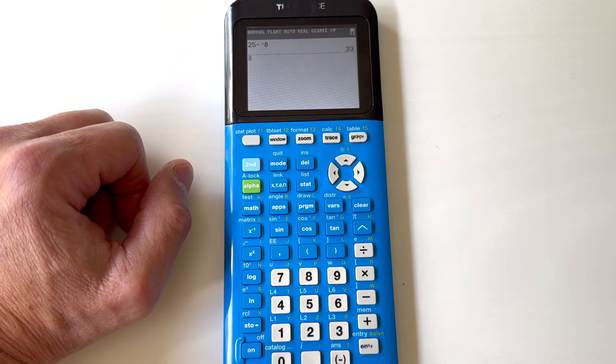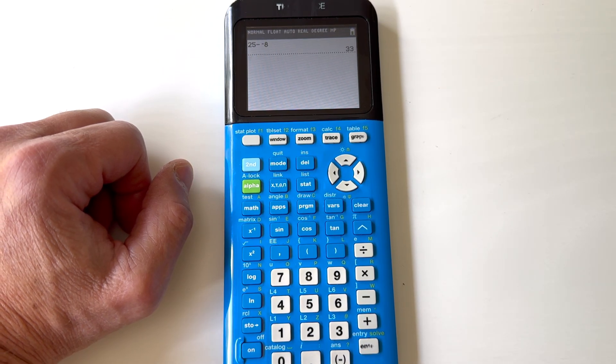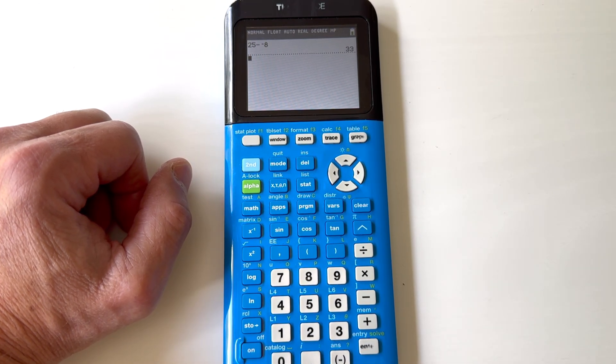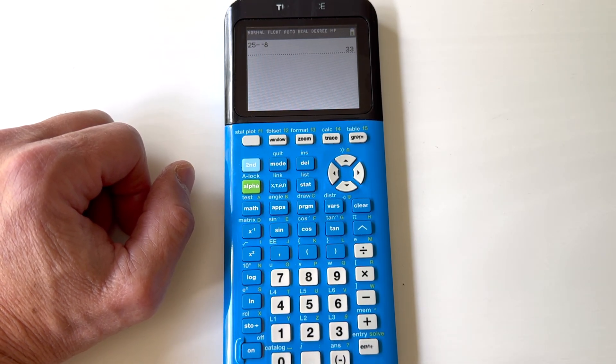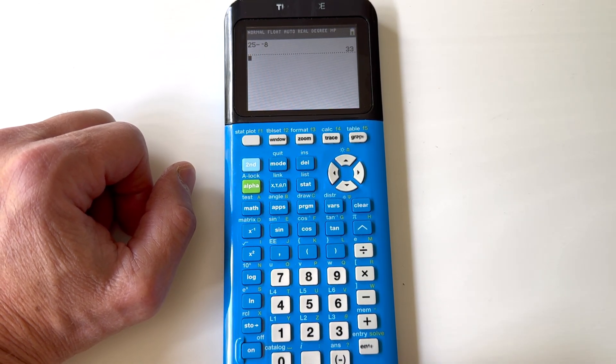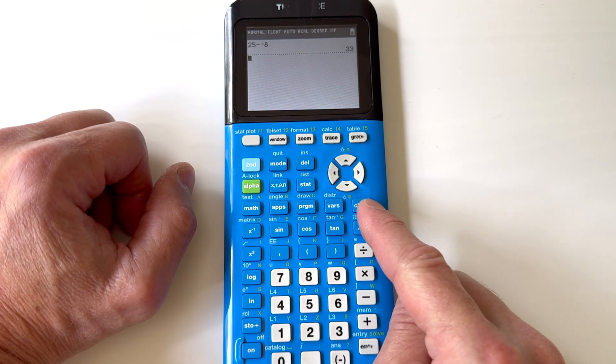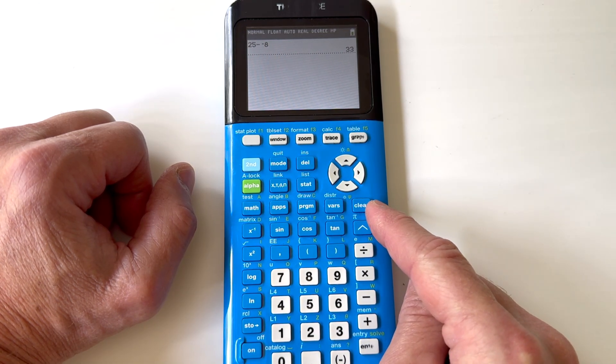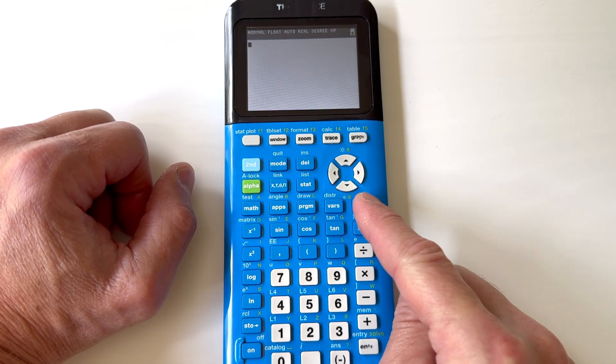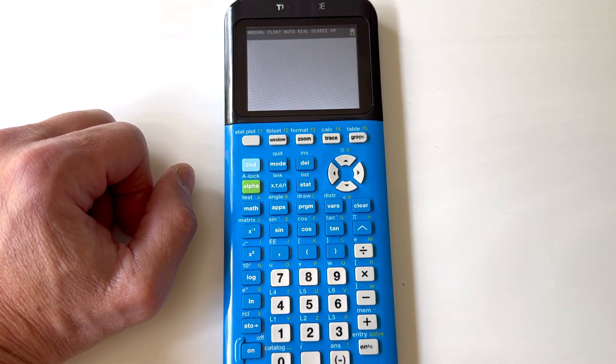So I'm just going to go ahead and press ENTER, and there we go — now we have the correct answer. If you want to clear the screen at any point, just go ahead and press the CLEAR button over here on the right side, and that clears it out.